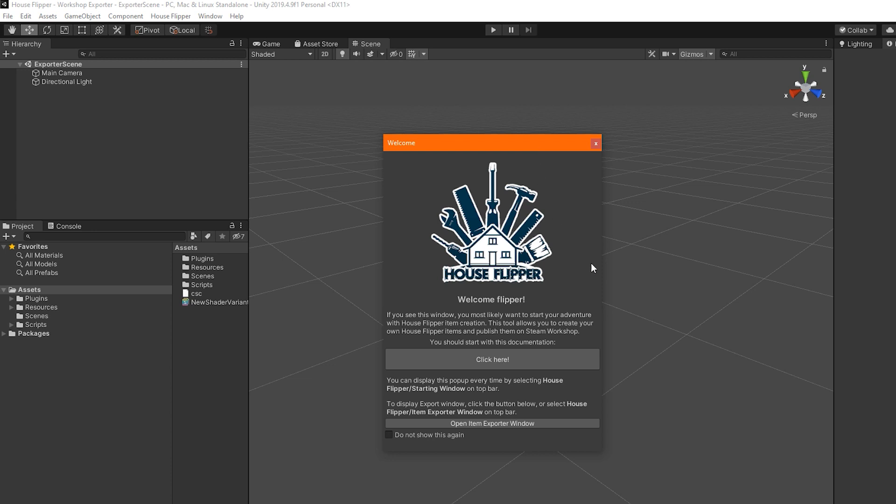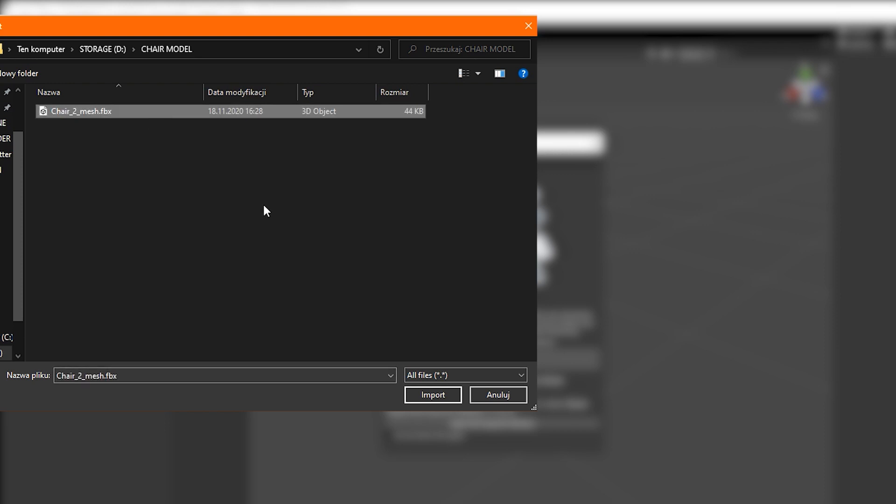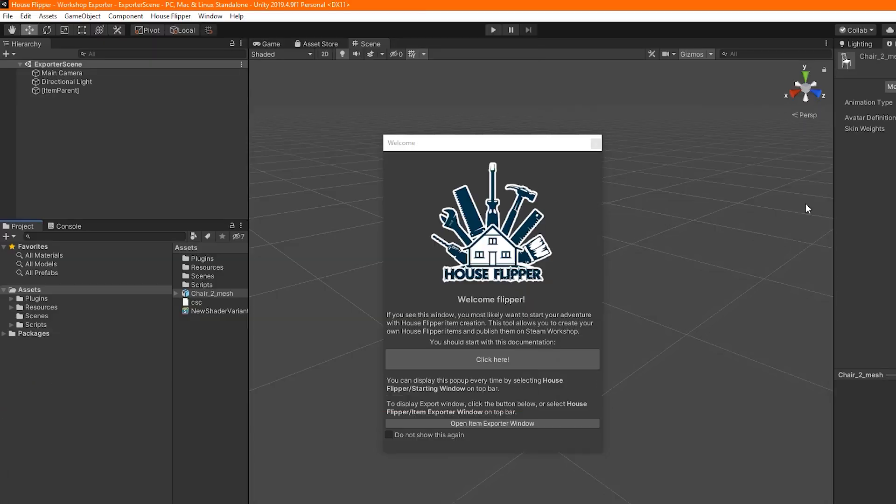This Item Exporter window is where you put in all the information necessary for your model to become a Steam Workshop mod. But first, you need to import your model into the project. To do this, click on Assets, then on the top bar choose Import New Assets and navigate to your OBJ or FBX file. Now select it and click Import. The model is now ready to be used in the project.